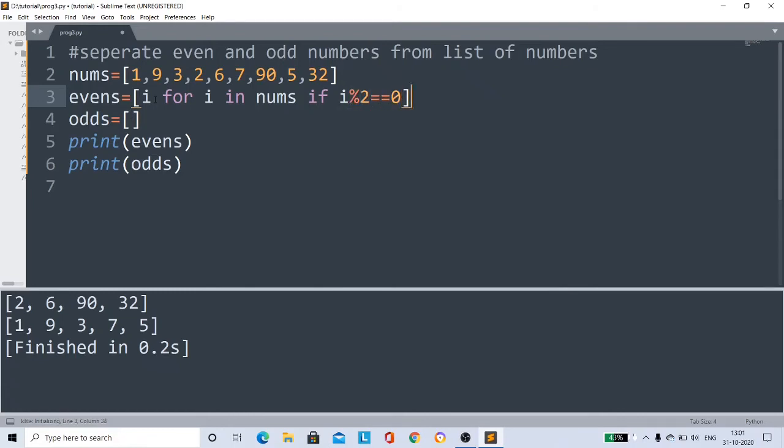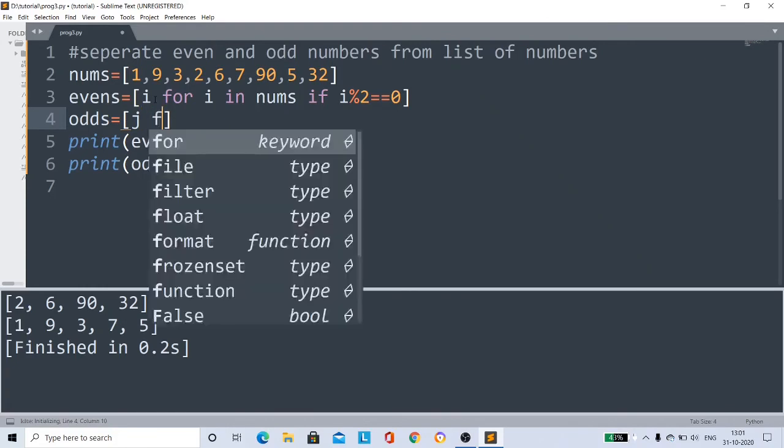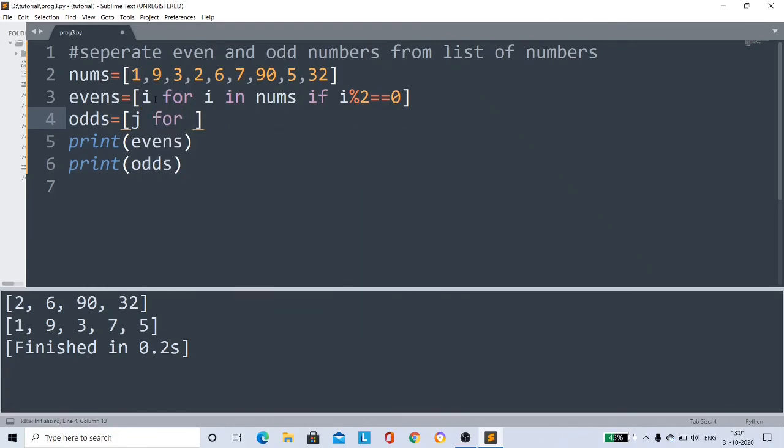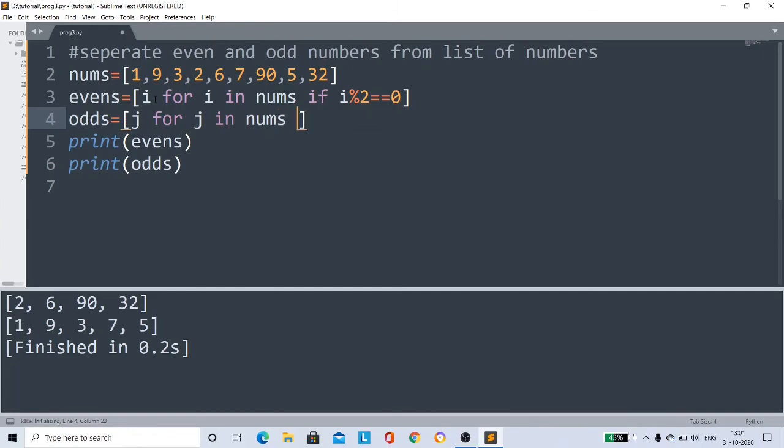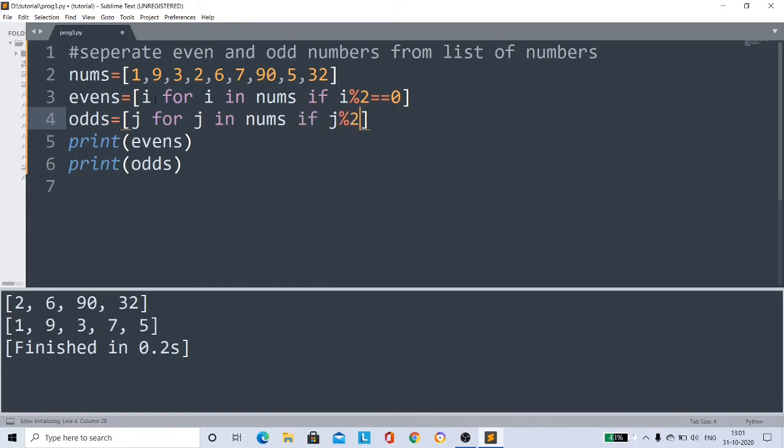Otherwise, j for j in nums if j modulus 2 not equals 0, right? Then it becomes an odd number.